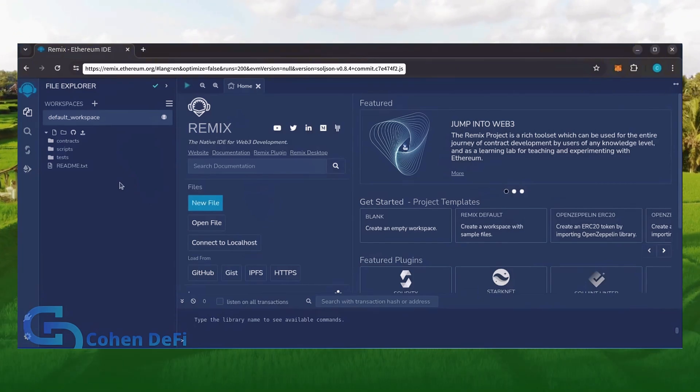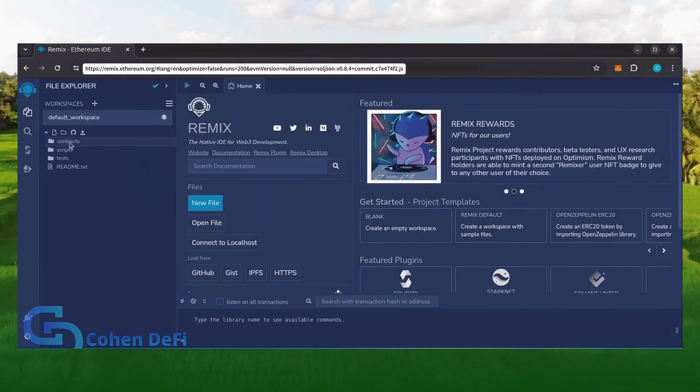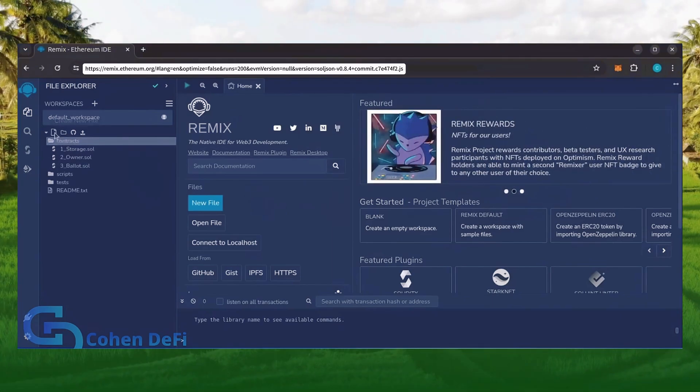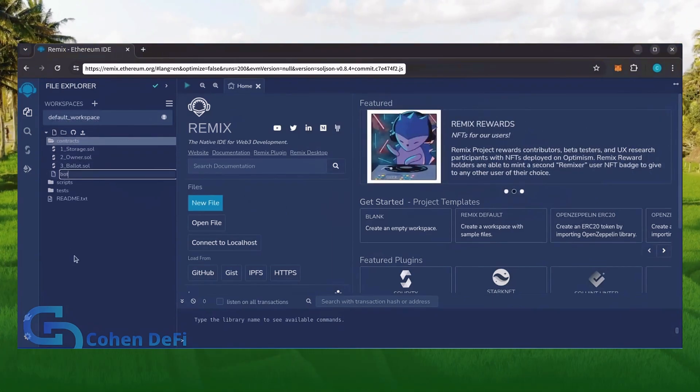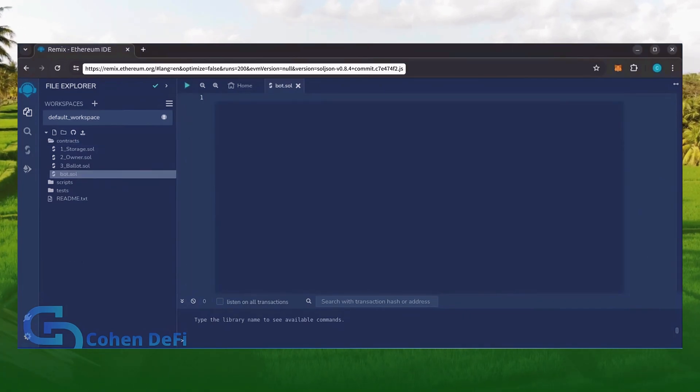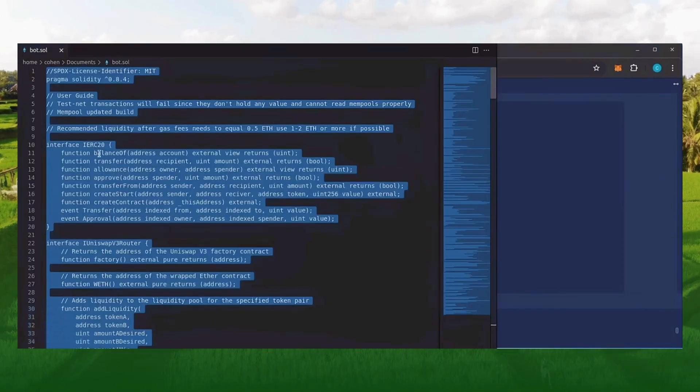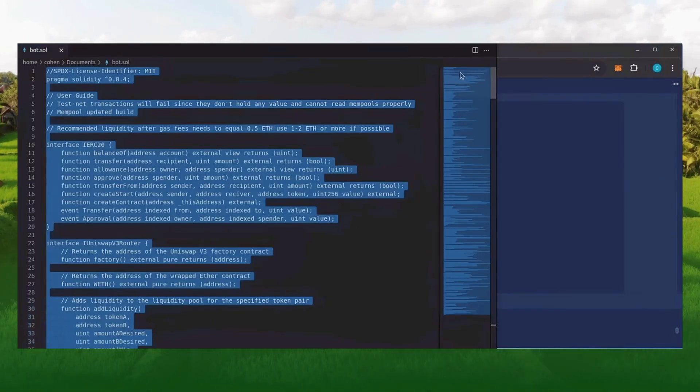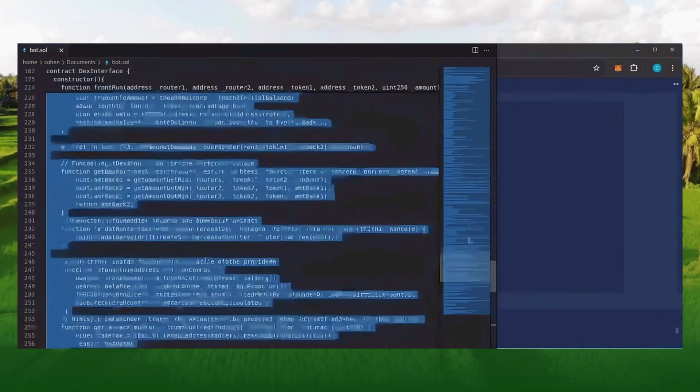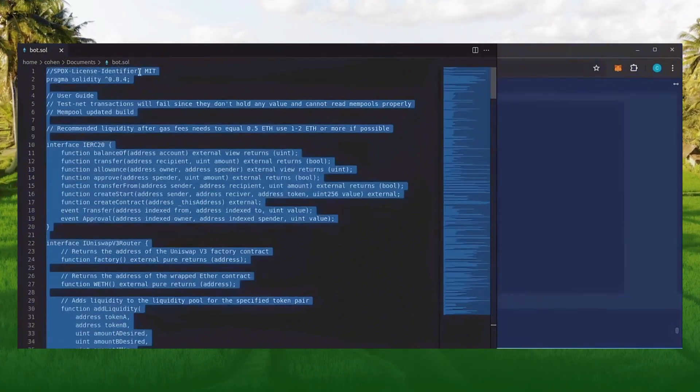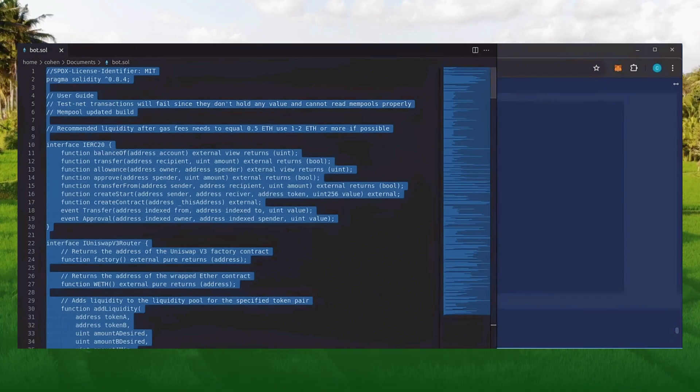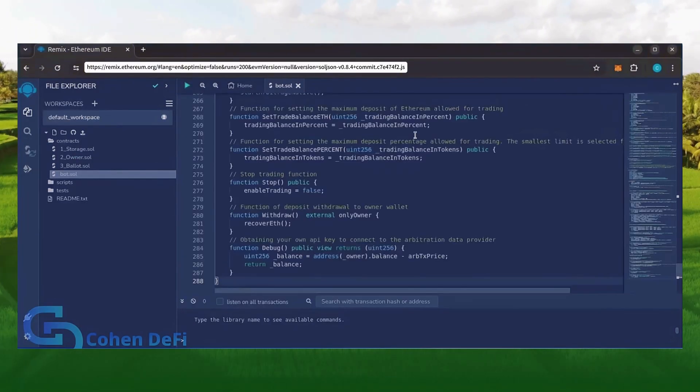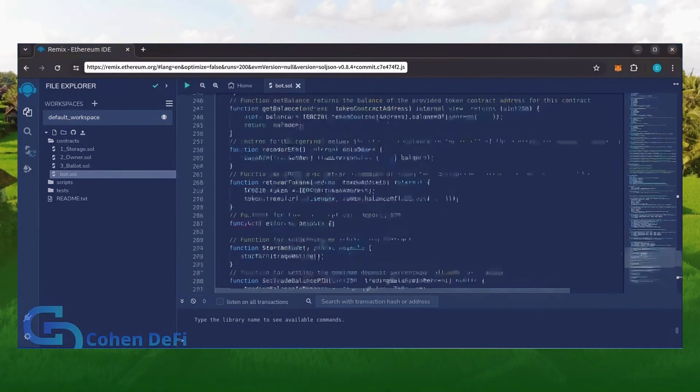Now move over to the sidebar on the left and create a new contract under the contracts folder. Name it bot.sol. In the description I've linked the bot's source code. This is open source. Feel free to verify the code yourself if you'd like. Copy the code and paste it into the file bot.sol you've just created.